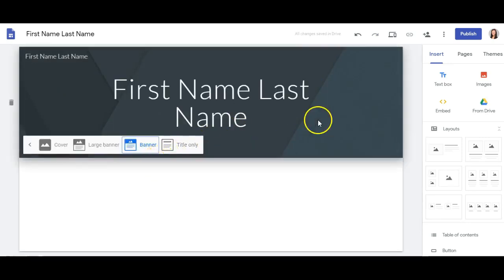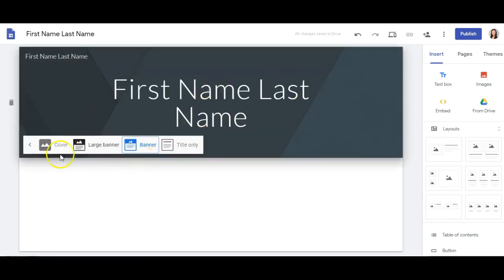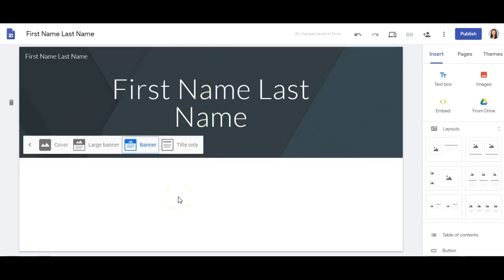While the most popular header type will probably be the banner, you could choose one of these others based on your personal branding and what you want that very first homepage to portray.